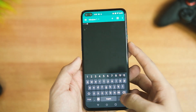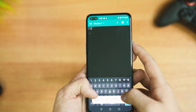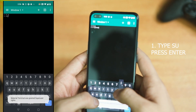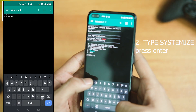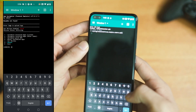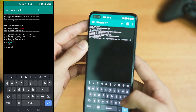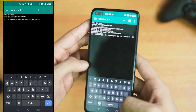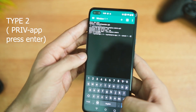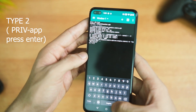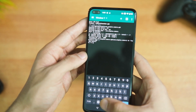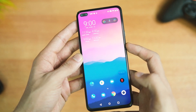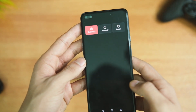Now that we have everything we need, open the terminal application and type the following commands. Type 'su' and press Enter. Then type 'systemizer' and press Enter again. Type '3' for the third option and hit Enter. Now copy the third command from the description area, paste it into the terminal, and press Enter — it's also shown on your screen if you want to type it. Then type '2' and hit Enter. This will activate the OnePlus 9 series camera application on your device.